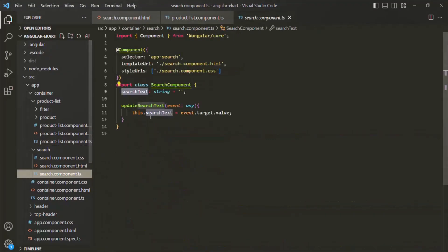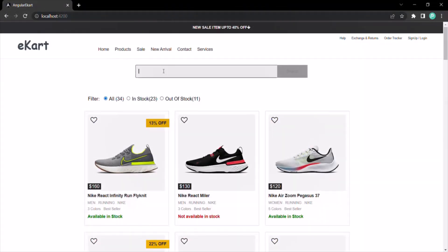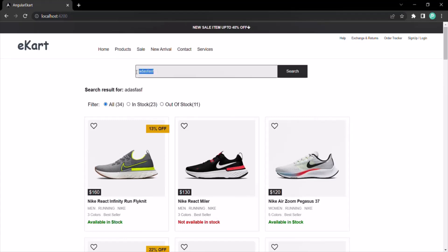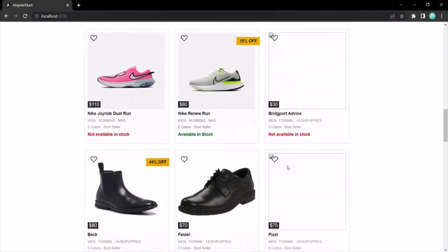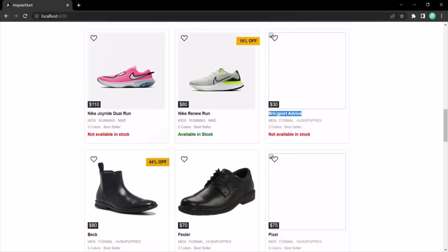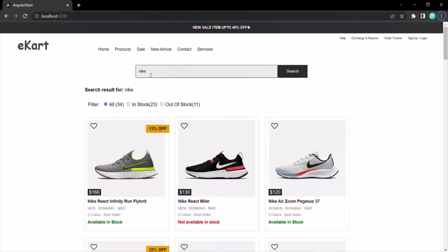We have our products array inside the product list component class, and we have the search text property inside the search component class. What we want is whenever the user types something inside this search box, based on that text, we want to search the products. For example, if I type Nike, it should only show me those products whose name contains Nike. Products that do not have Nike in their name should not be displayed. Only those products whose name contains the typed text should be displayed.